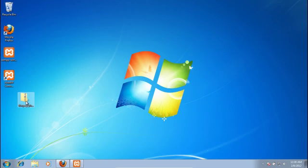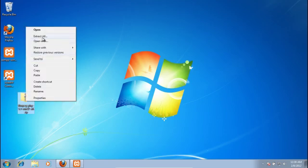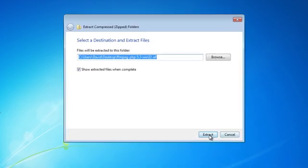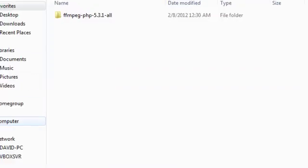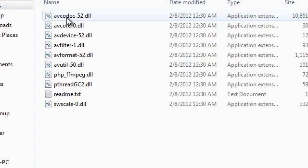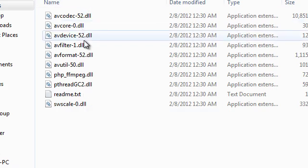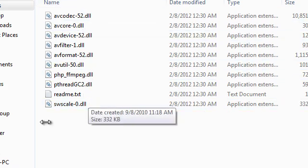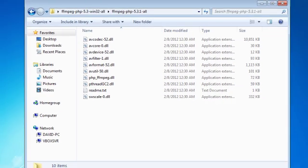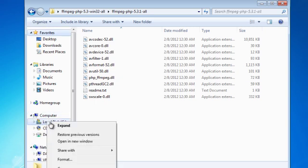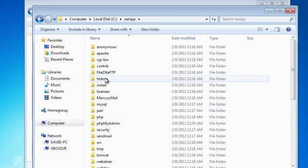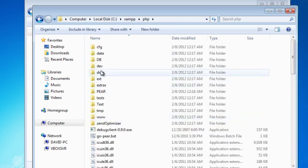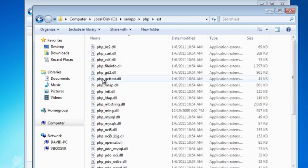We'll want to unzip these files. So I'll just extract all of them right here. All right. And so inside here we have all of our great files. We need to go to our XAMPP folder. So I'll go ahead and open that and go to XAMPP. Then we have our PHP folder. And we want to go to the EXT. That's for our extensions.